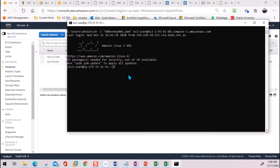Now I'm connected to the EC2 instance. I'm going to run `aws s3 ls` — the same command to list how many buckets are available.